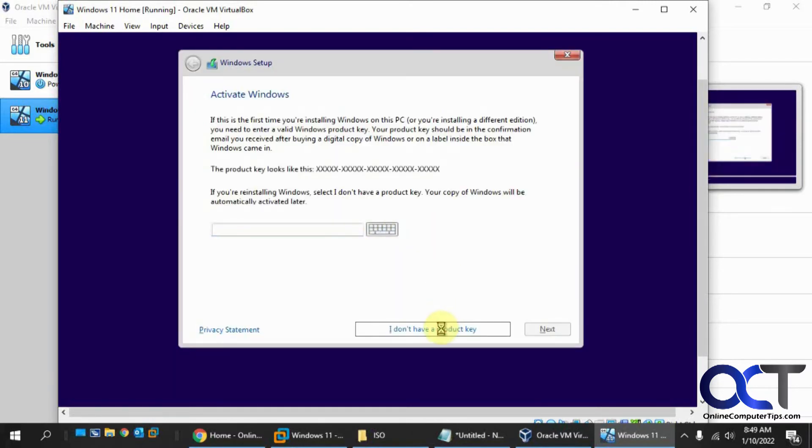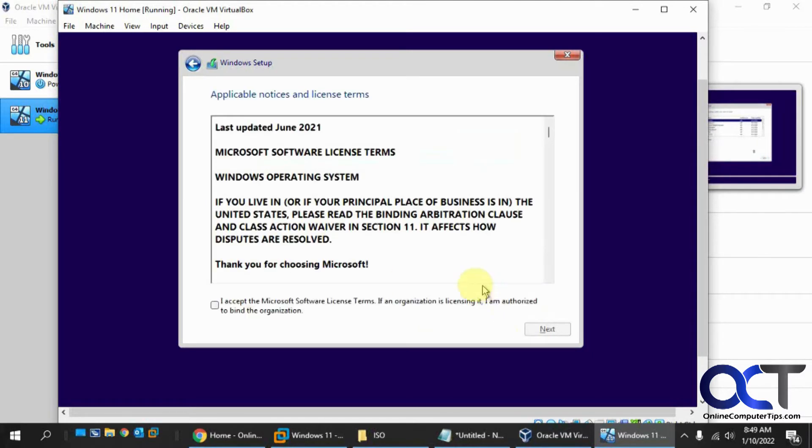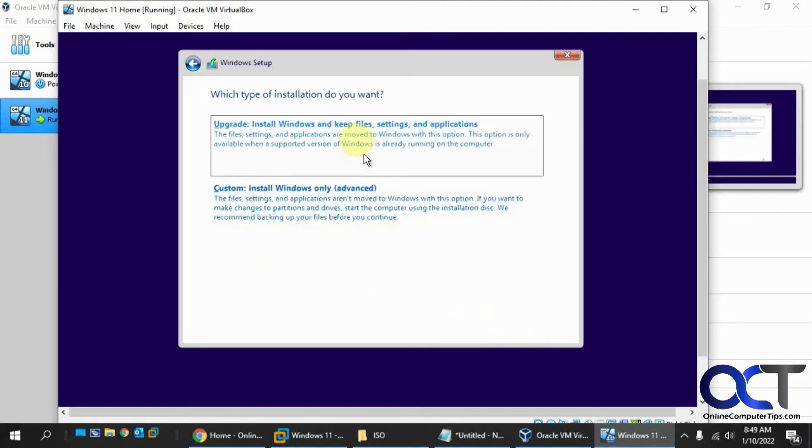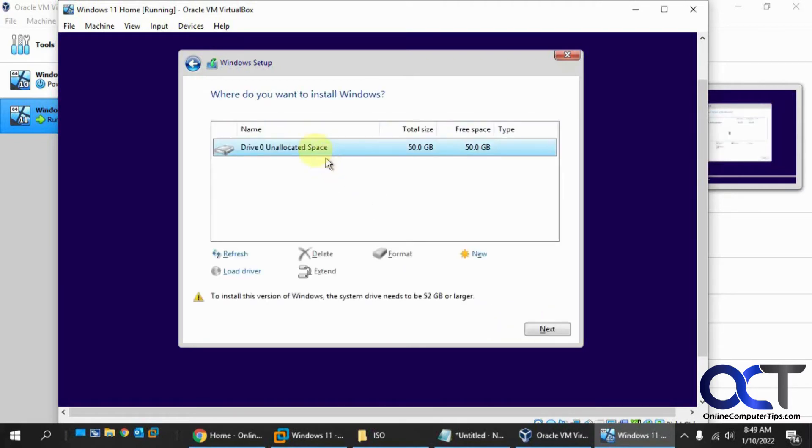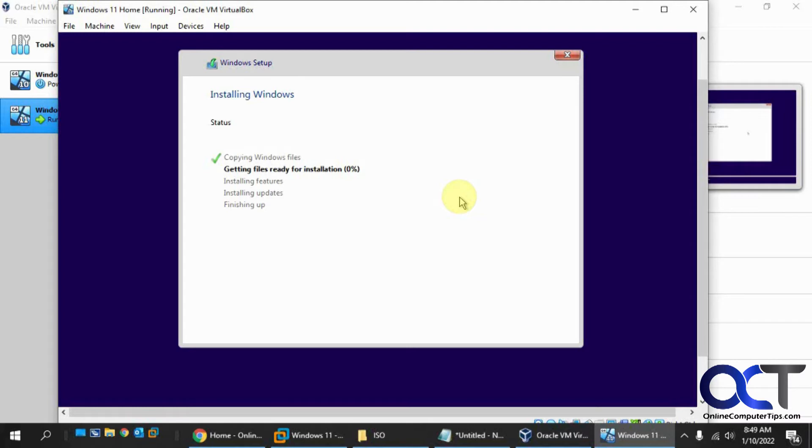Don't have a product key. Windows 11 home. Accept the agreement. I always like to do custom and then pick the drive there. So now it's doing the typical copying files, which looks exactly the same as it does for Windows 10. Who knows if they'll upgrade the look of this or not. So we'll let this run and then we'll be back.